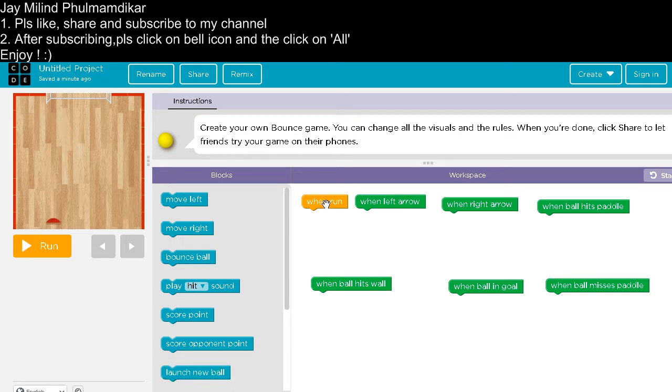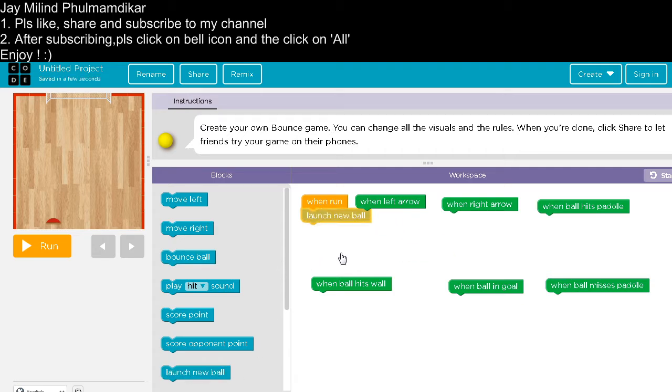When run, bounce a ball. So launch a new ball.